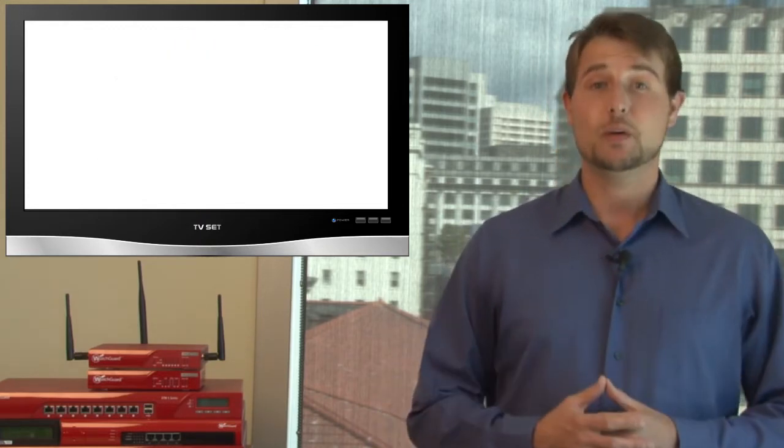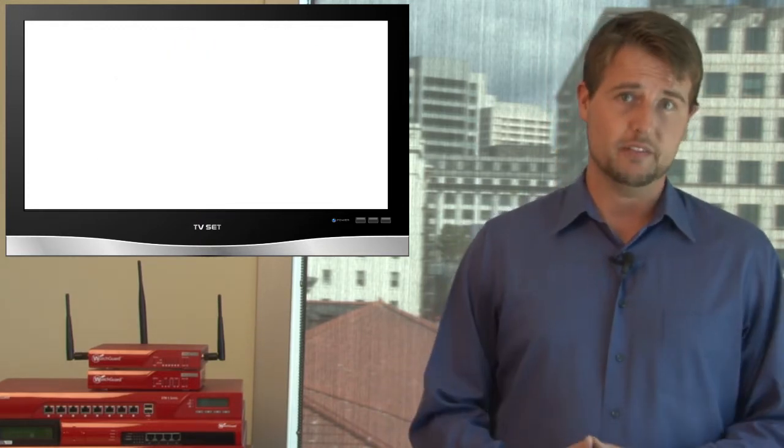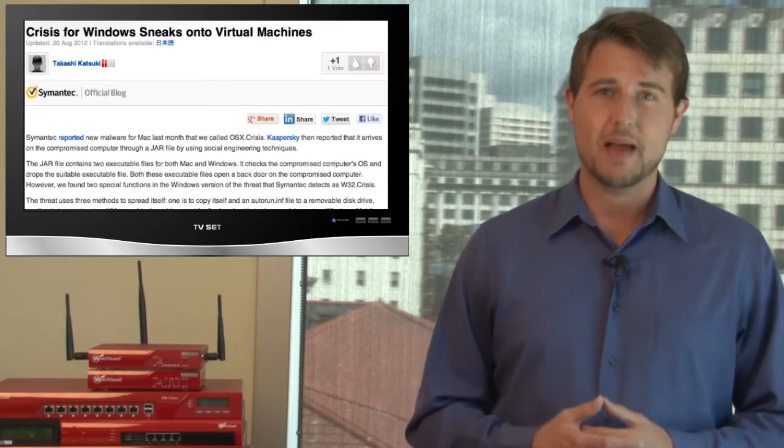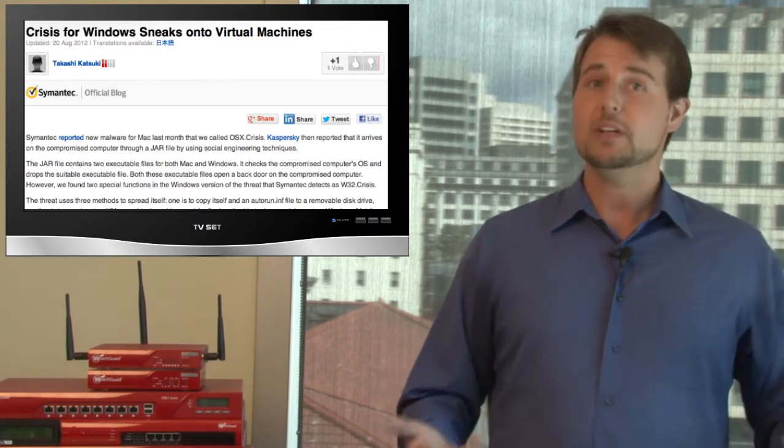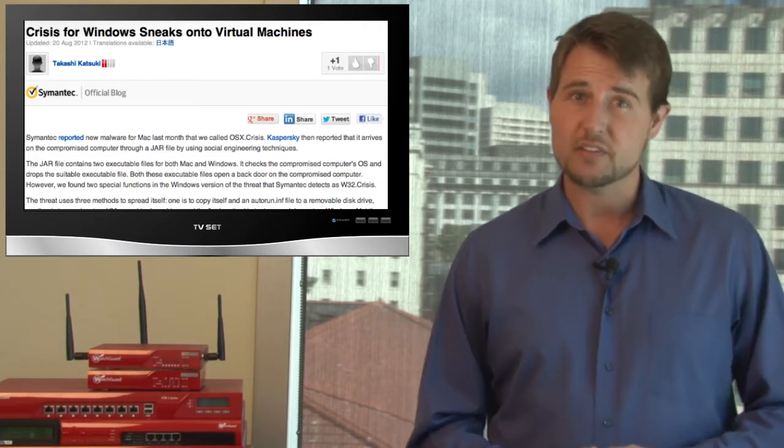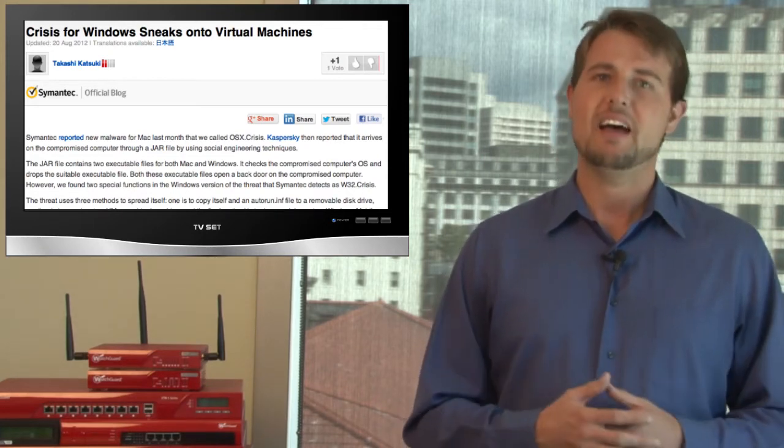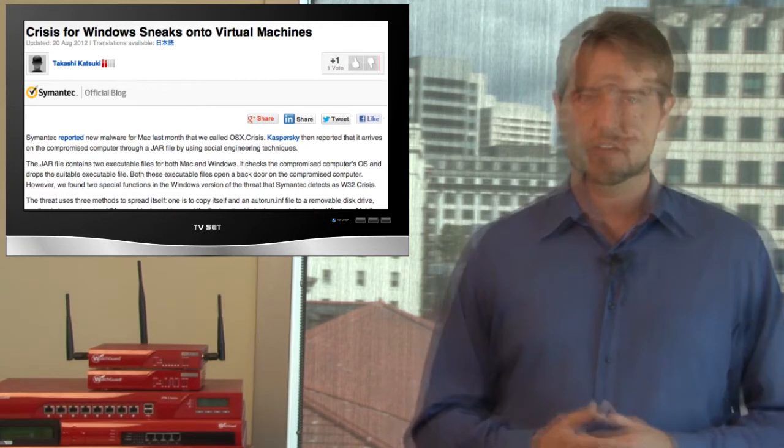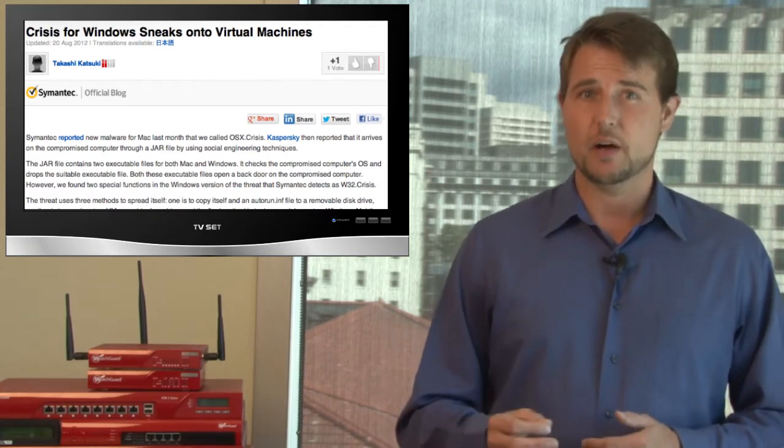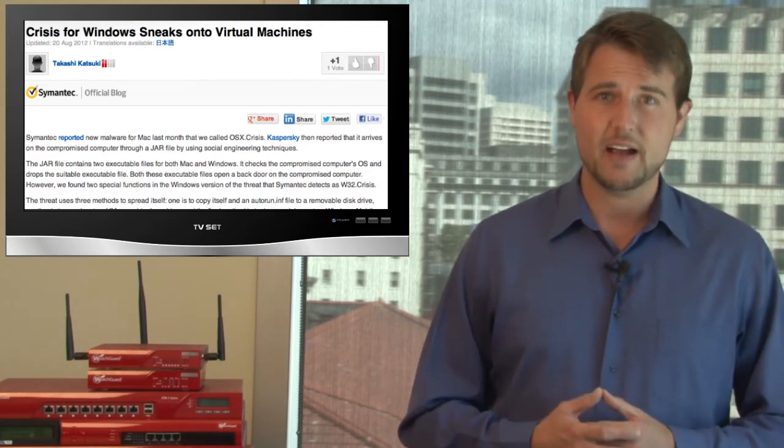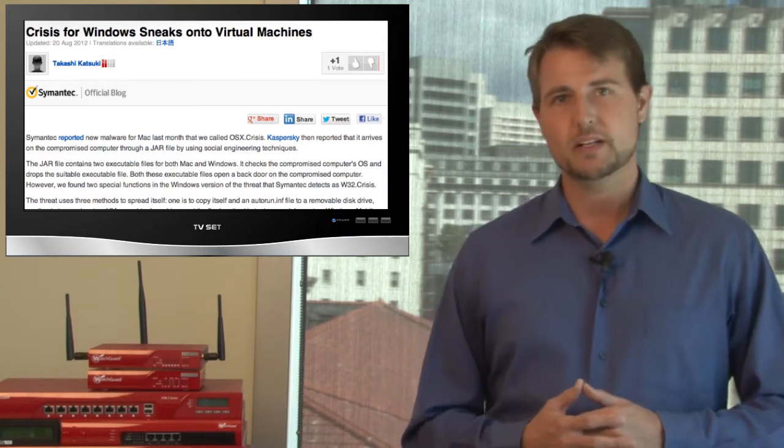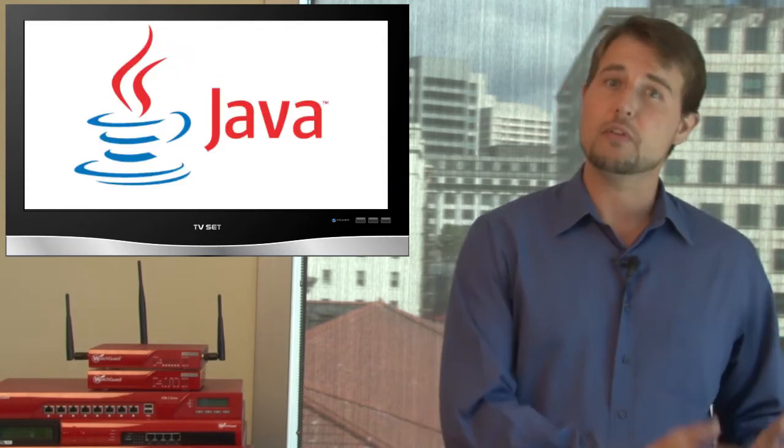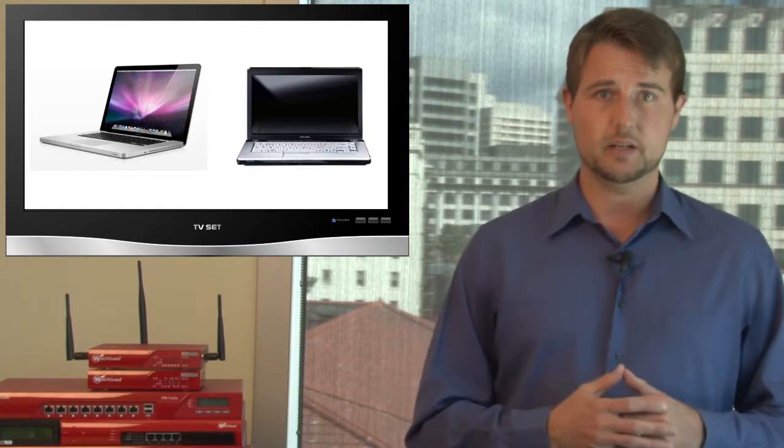I'll end this week with what I think is the biggest story of the week, and it's an update about the crisis malware I talked about a few weeks ago. Back during the Black Hat DEF CON conferences, I brought up this cross-platform malware called Crisis. Crisis arrived as a JAR file, which is a Java archive file, and it exploited a cross-platform vulnerability in Java to infect both Mac and Windows PC computers.